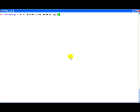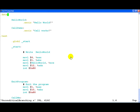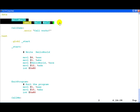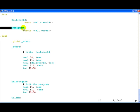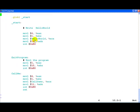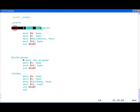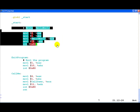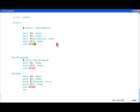I have written a very simple program. We have defined two strings hello world and call demo which says call works. Then we have a text section in which this very simple piece of code just writes the hello world onto the standard out.